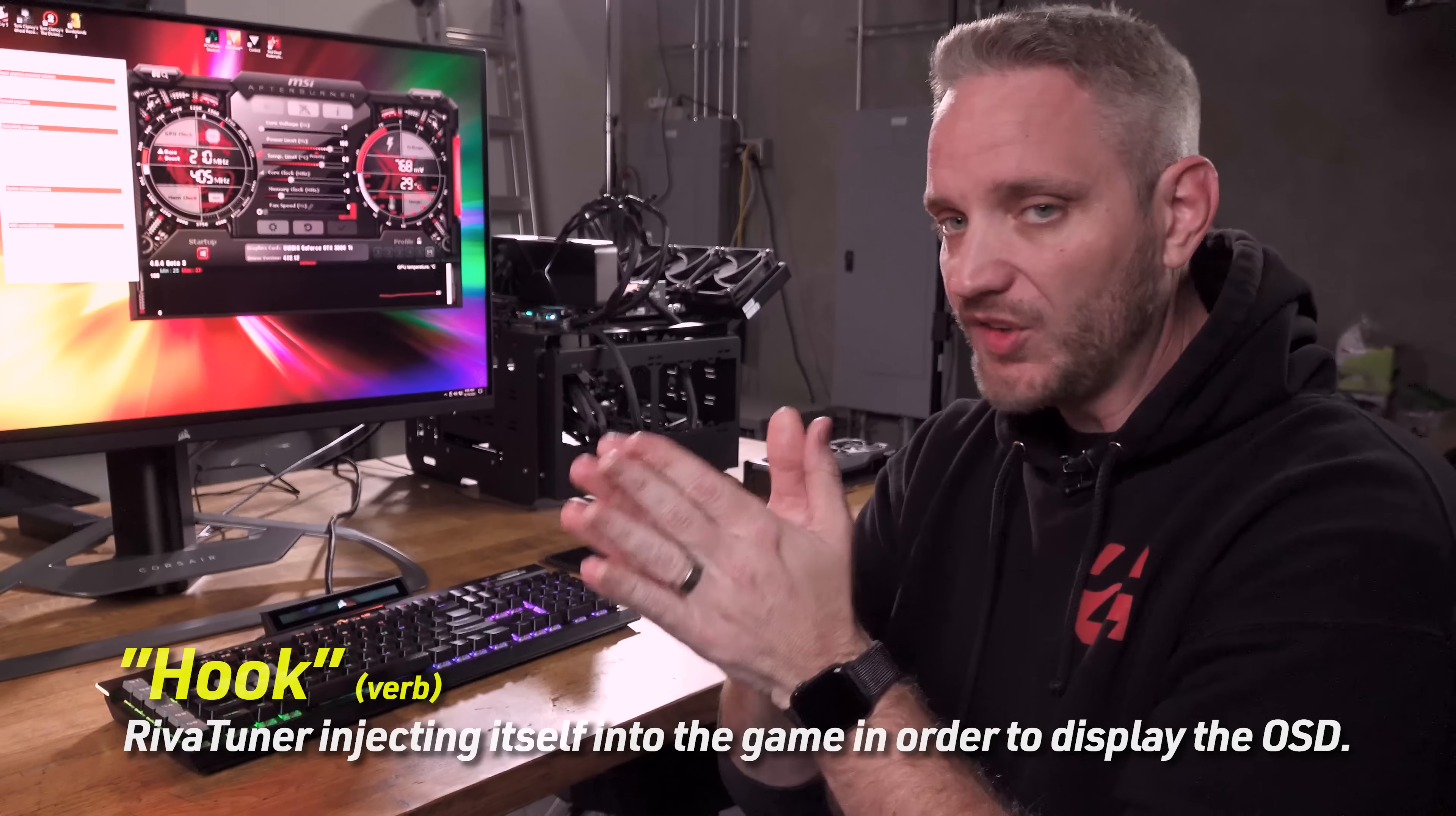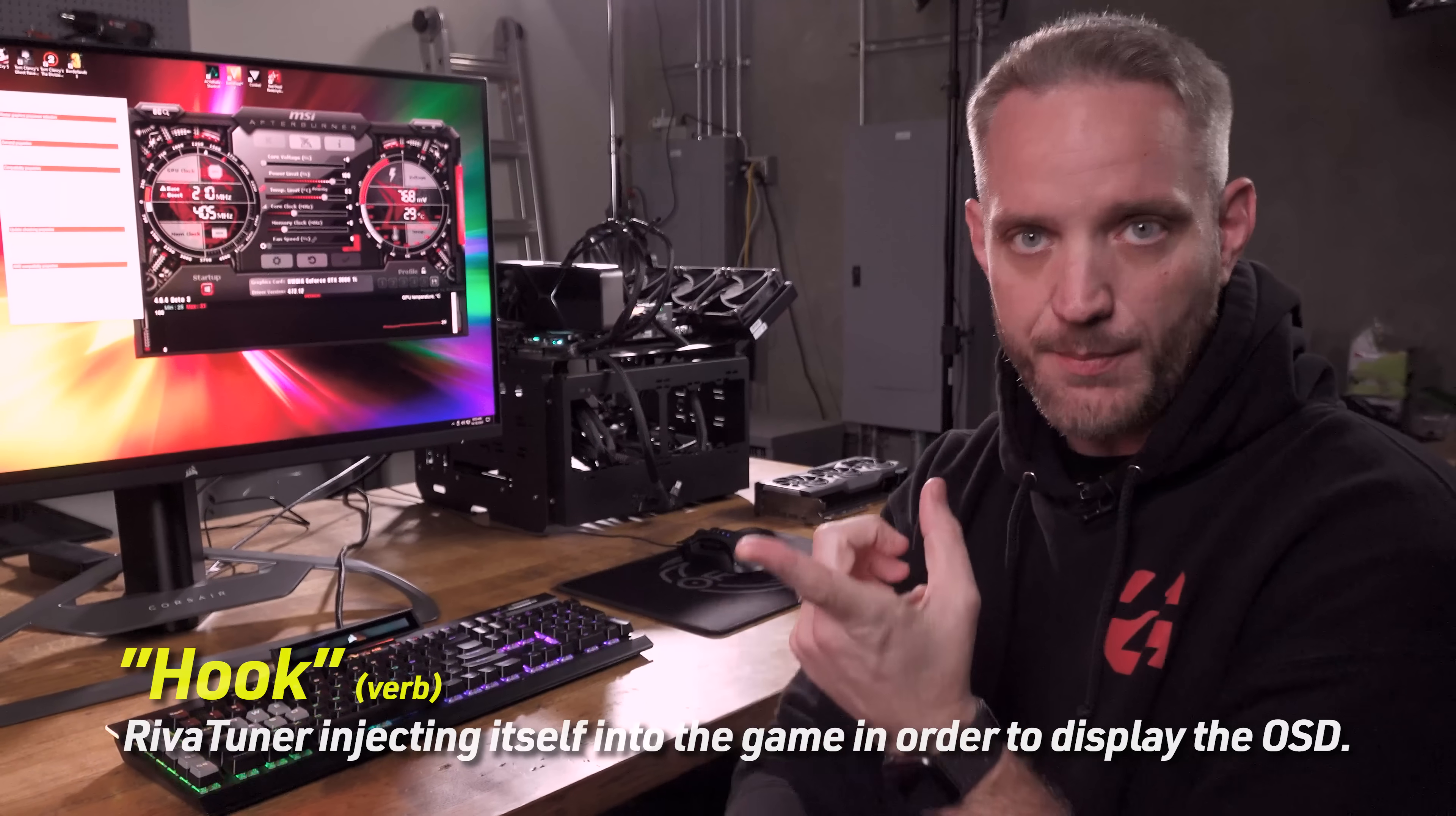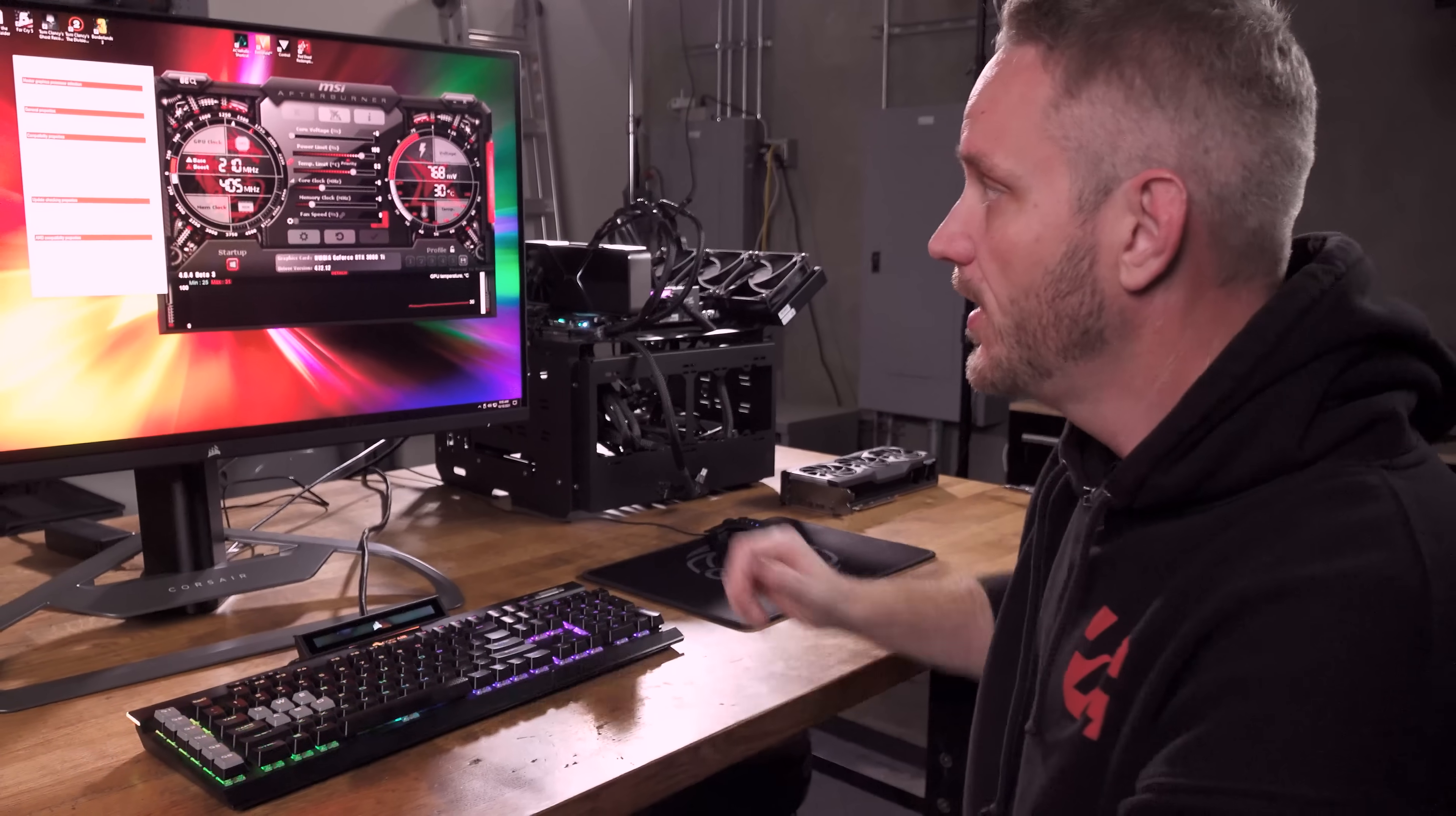So the software will automatically detect what type of API is being used, and then all it does is hook onto that API, which gives all the information. What is the temperature? What is the percentage usage of the graphics card? What is, heck, even the CPU. You can even monitor all your CPU temps.